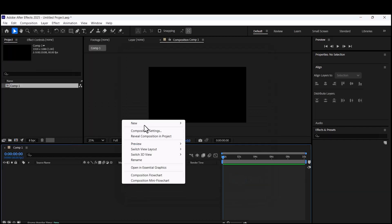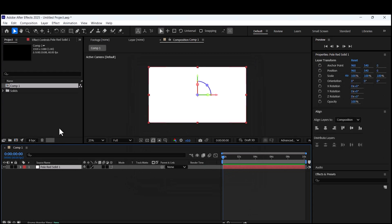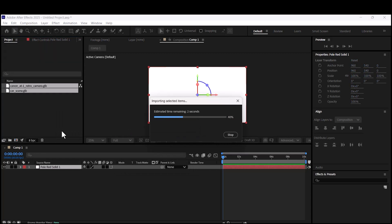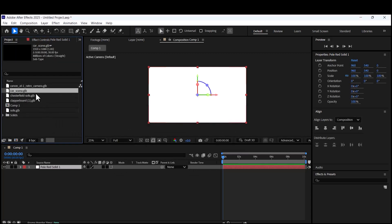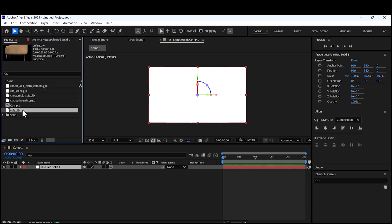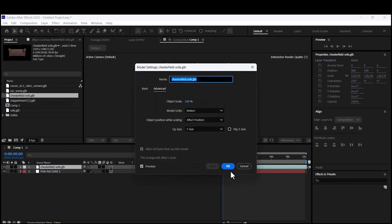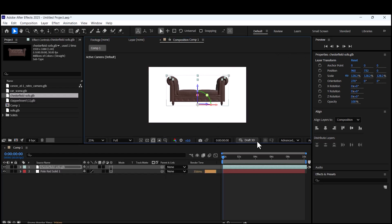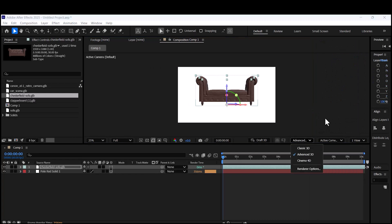Start by creating a new composition. Add a solid layer and turn on its 3D mode. Import your assets — it's really good to use 3D assets with GLB format files. Add them to your scene and make sure your comp is set to advanced 3D.